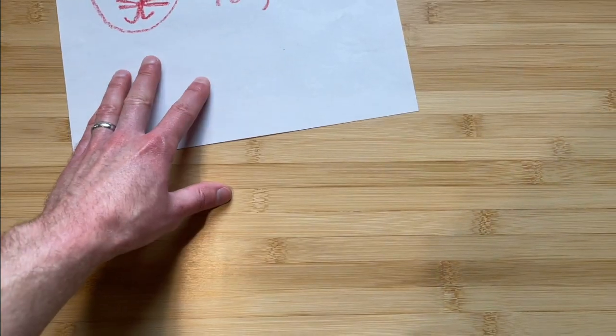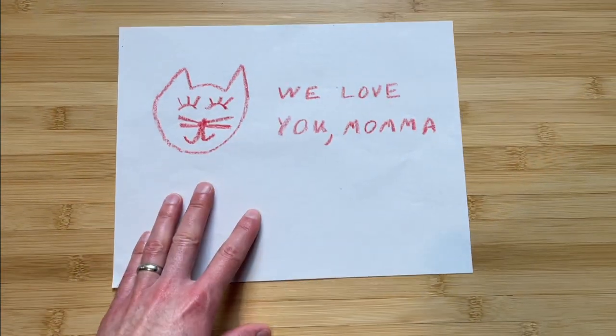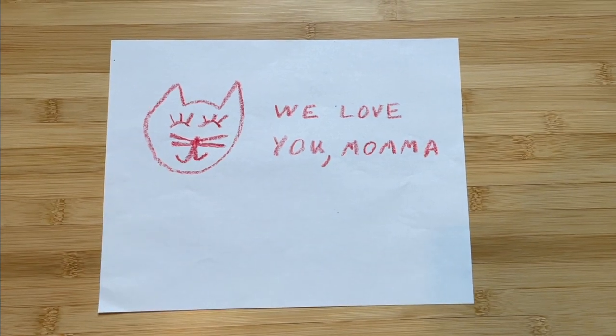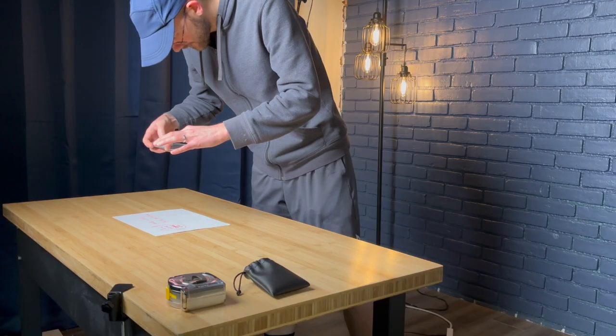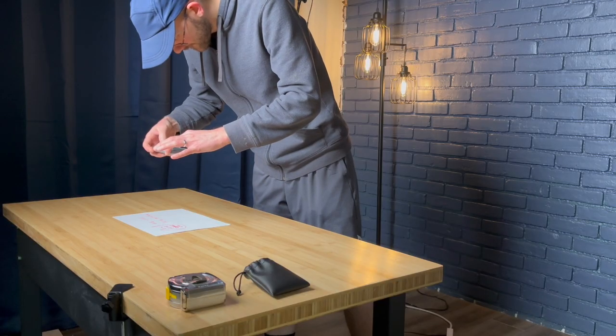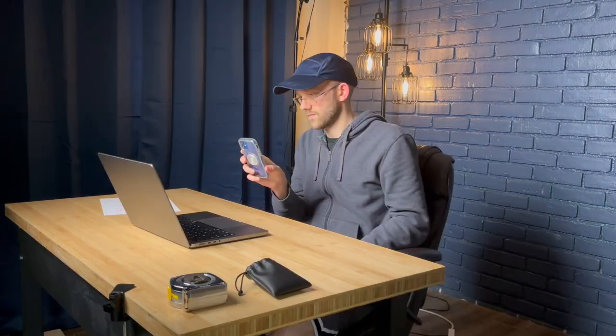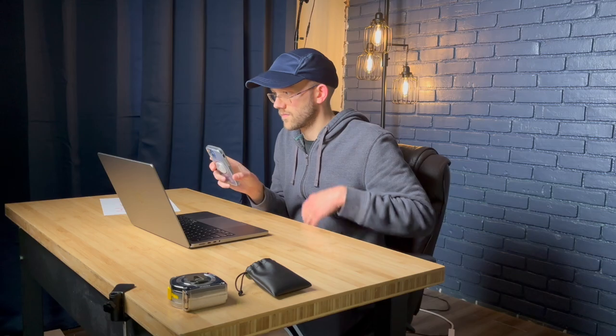But before we get to all that, we first need to figure out how to get this drawing into Lightburn. The good news is that's really easy to do. It's just as simple as taking a photo on your phone and then sending it to your computer.